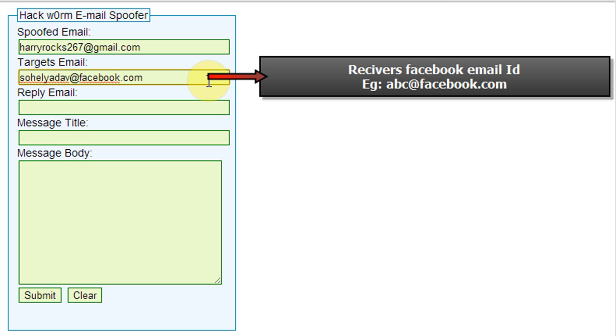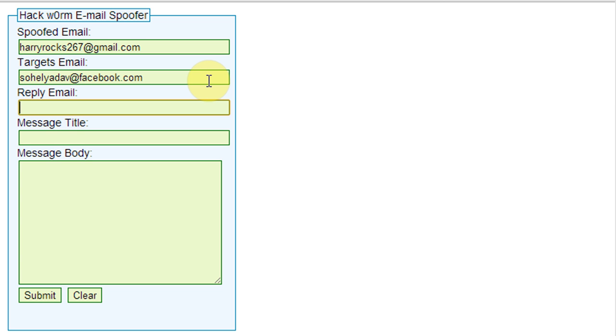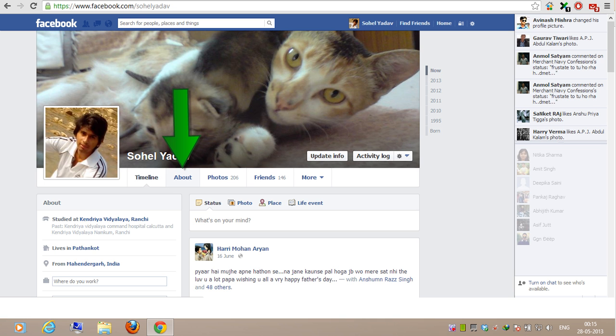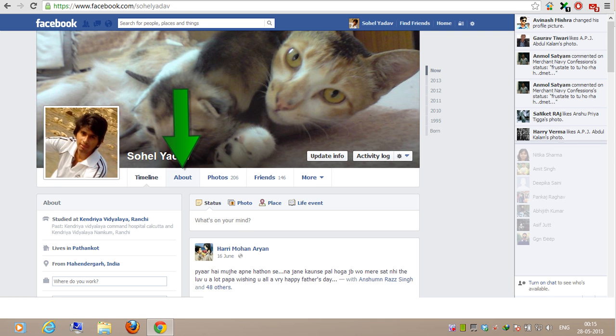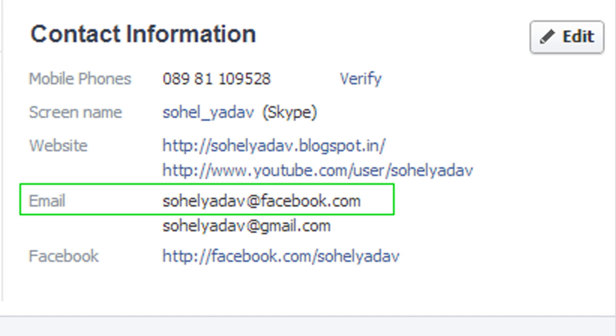To get your friend's Facebook email ID, simply go to your friend's Facebook profile and select the About tab, then scroll down and go to Contact Info. Here you will find the Facebook email address.